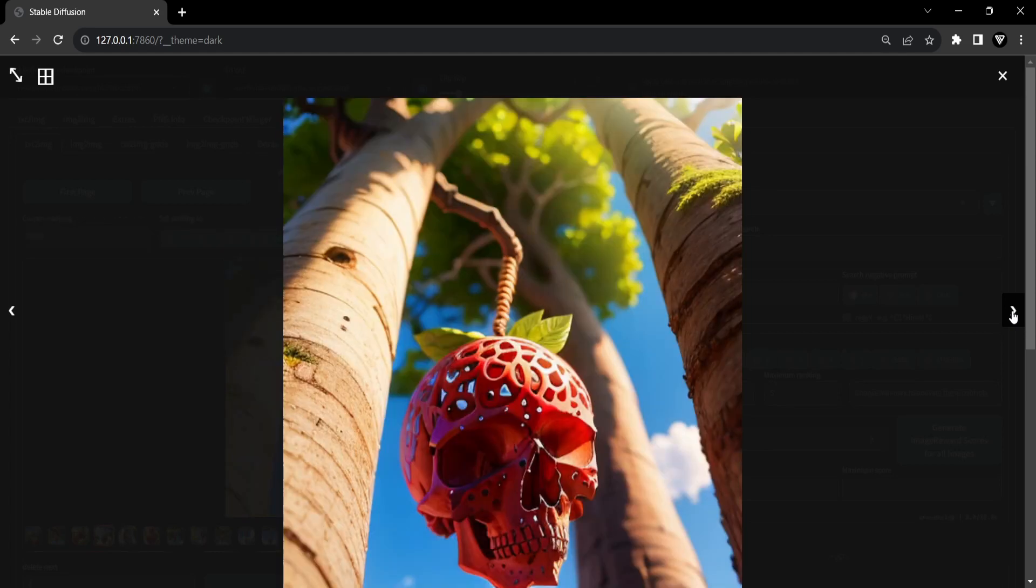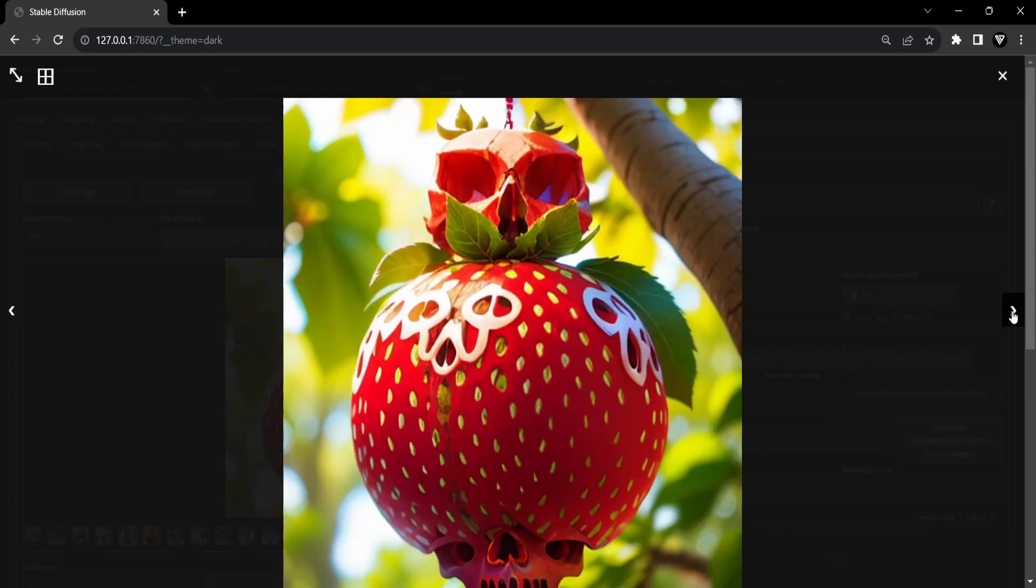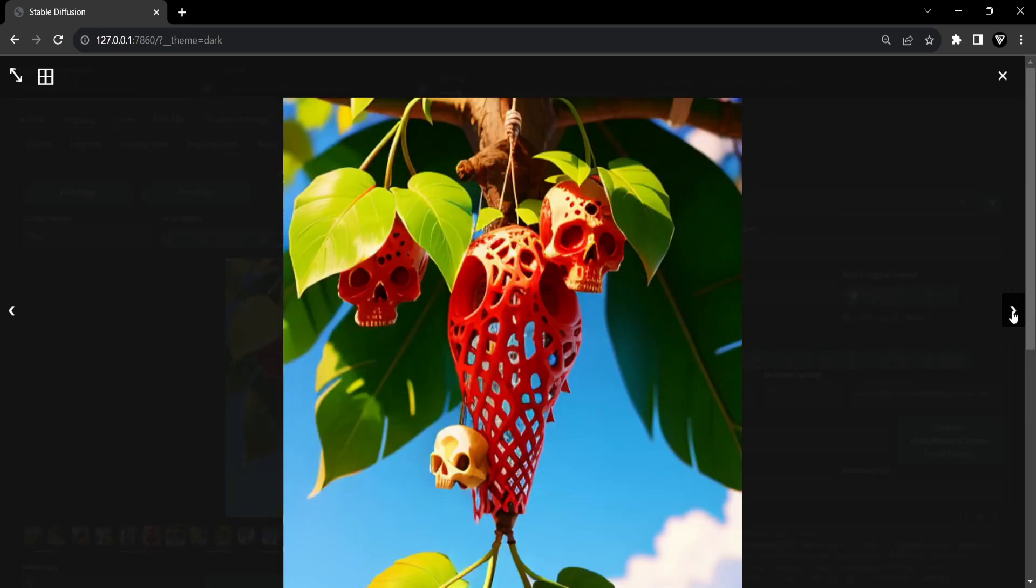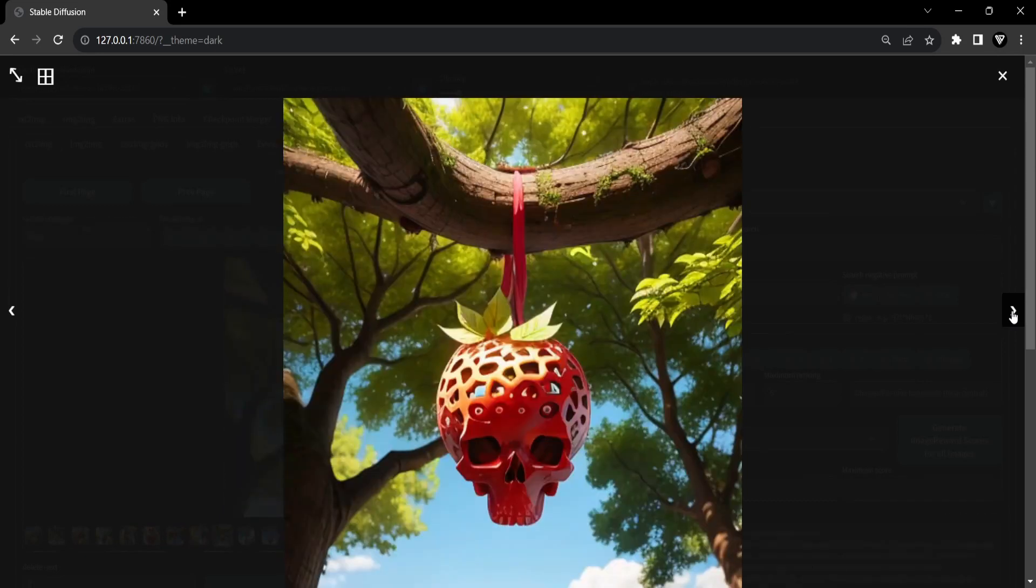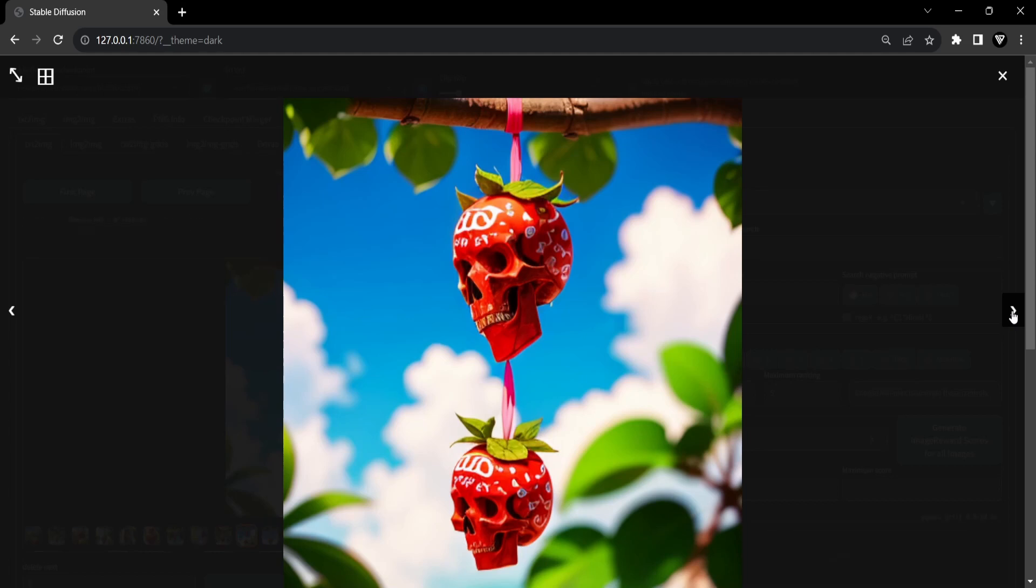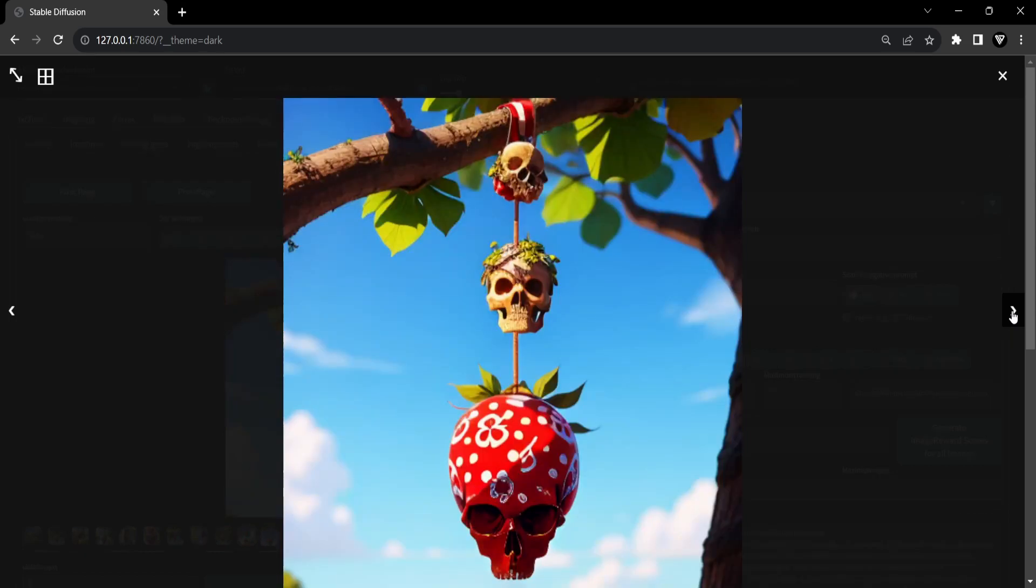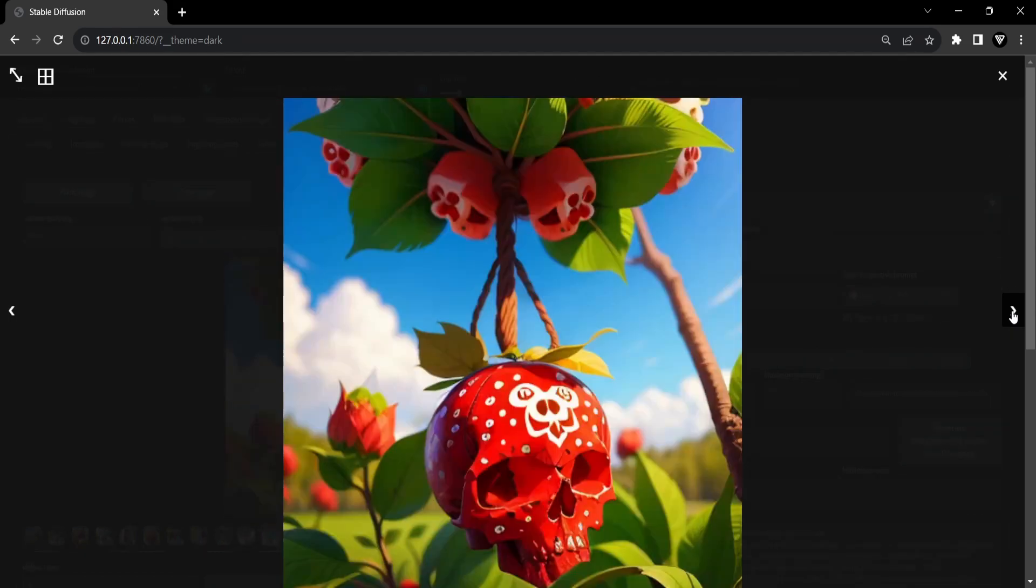Prompt editing in Stable Diffusion proves to be a captivating and powerful technique for merging images seamlessly. With a solid grasp of the essential prompt editing syntax and the knowledge of how to control the timing of image switches, you have the tools to steer the creative direction with finesse.